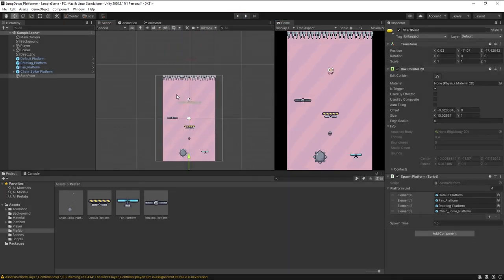So that's it for this lecture. In the next lecture we will write the UI script for our game, and we will also set some tasks for the game. See you in the next lecture.